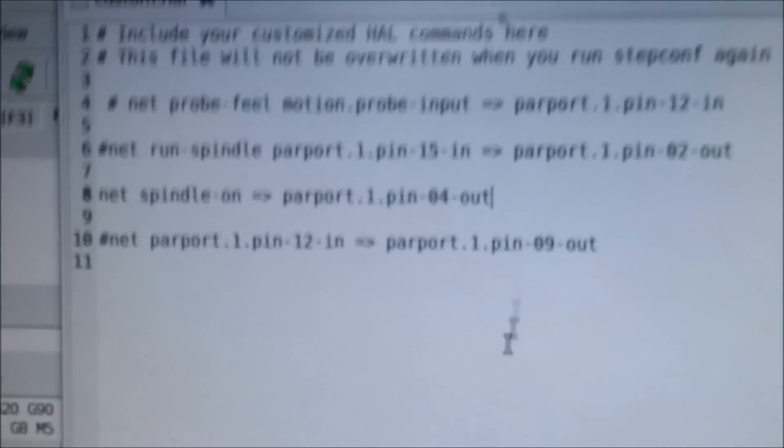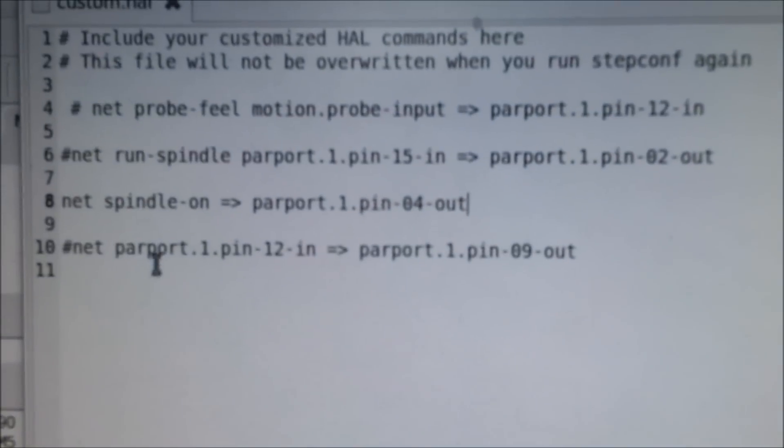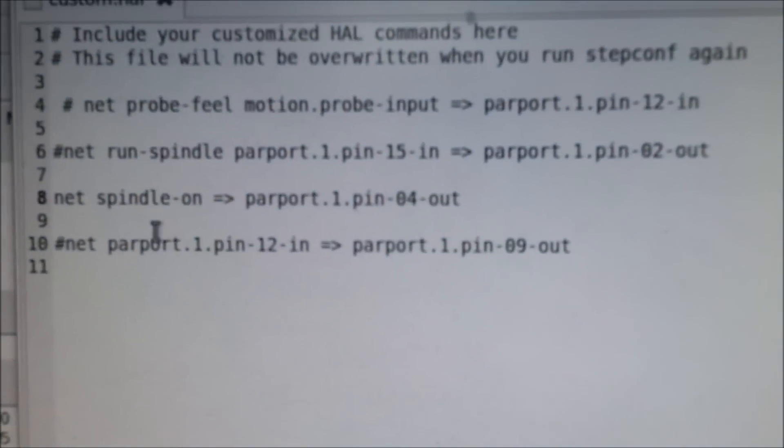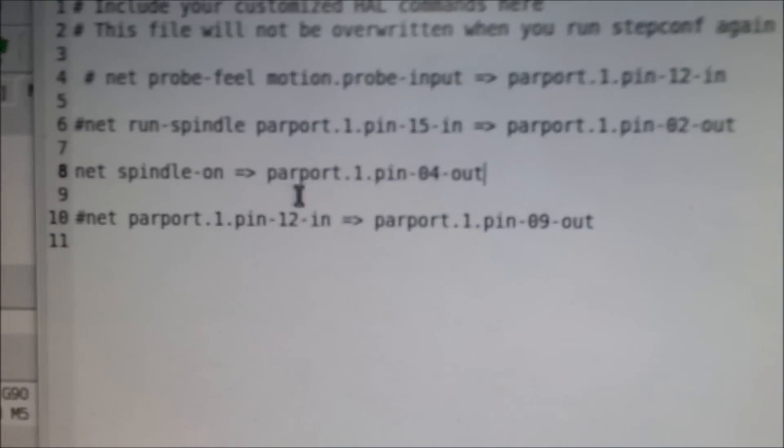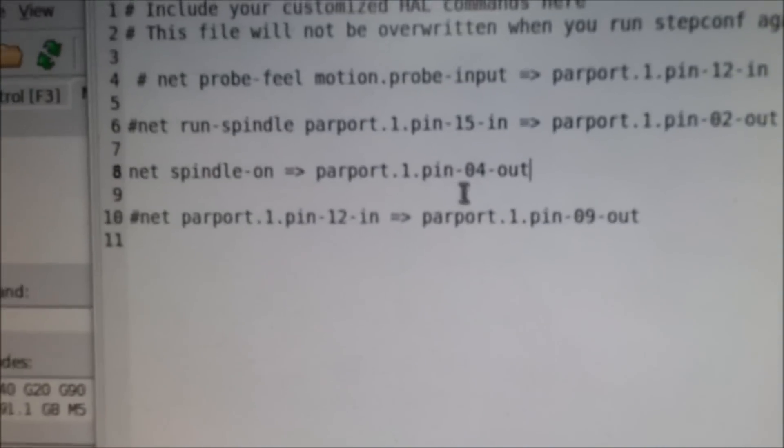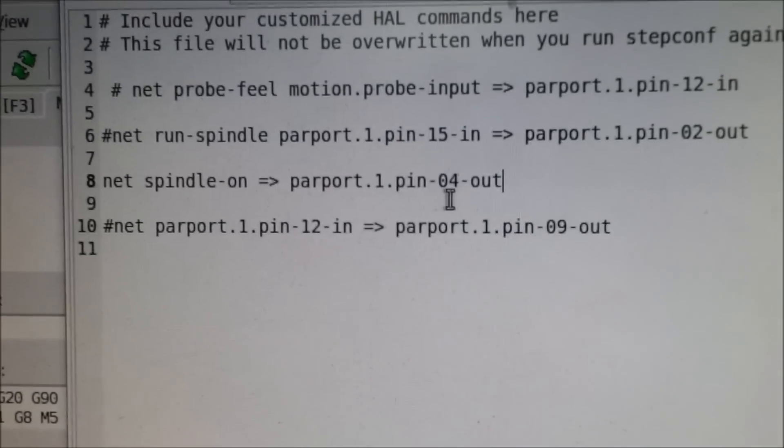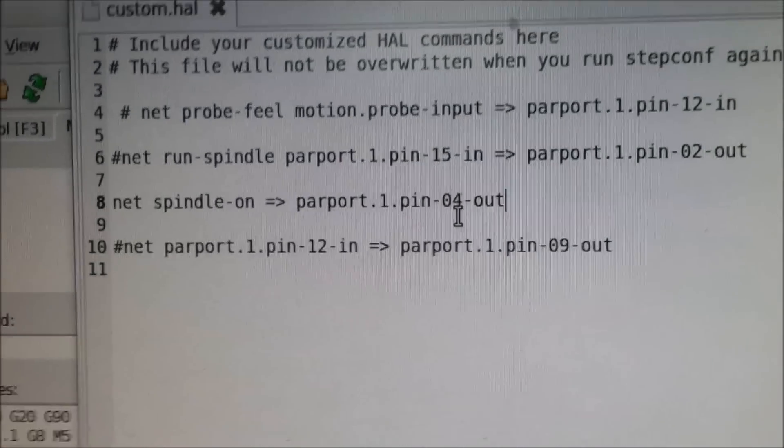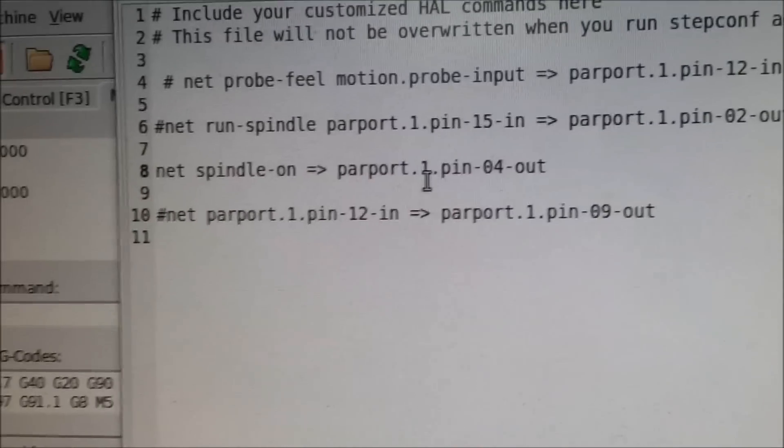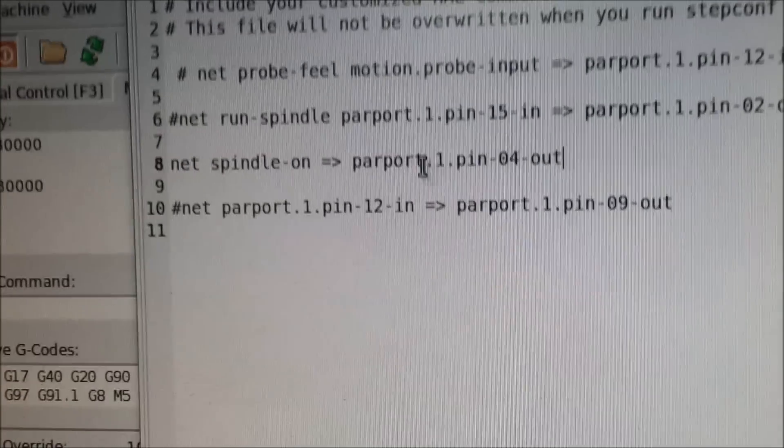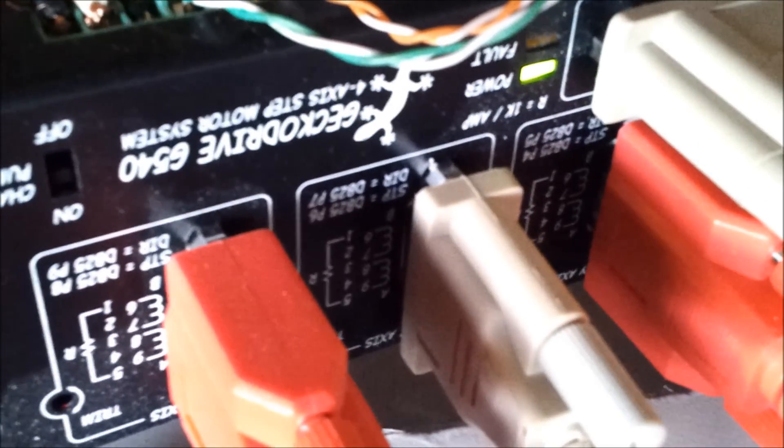So I'll show you that real quick. I just set it up for temporary here on my custom HAL file. Right here. So when the spindle is on, it'll shoot out pin 4 out on my second parallel port. I've got my first one here that's on my motherboard, and that's going to the Gecko drive. And then I've got my second one I installed, and it's going to the C10 here.